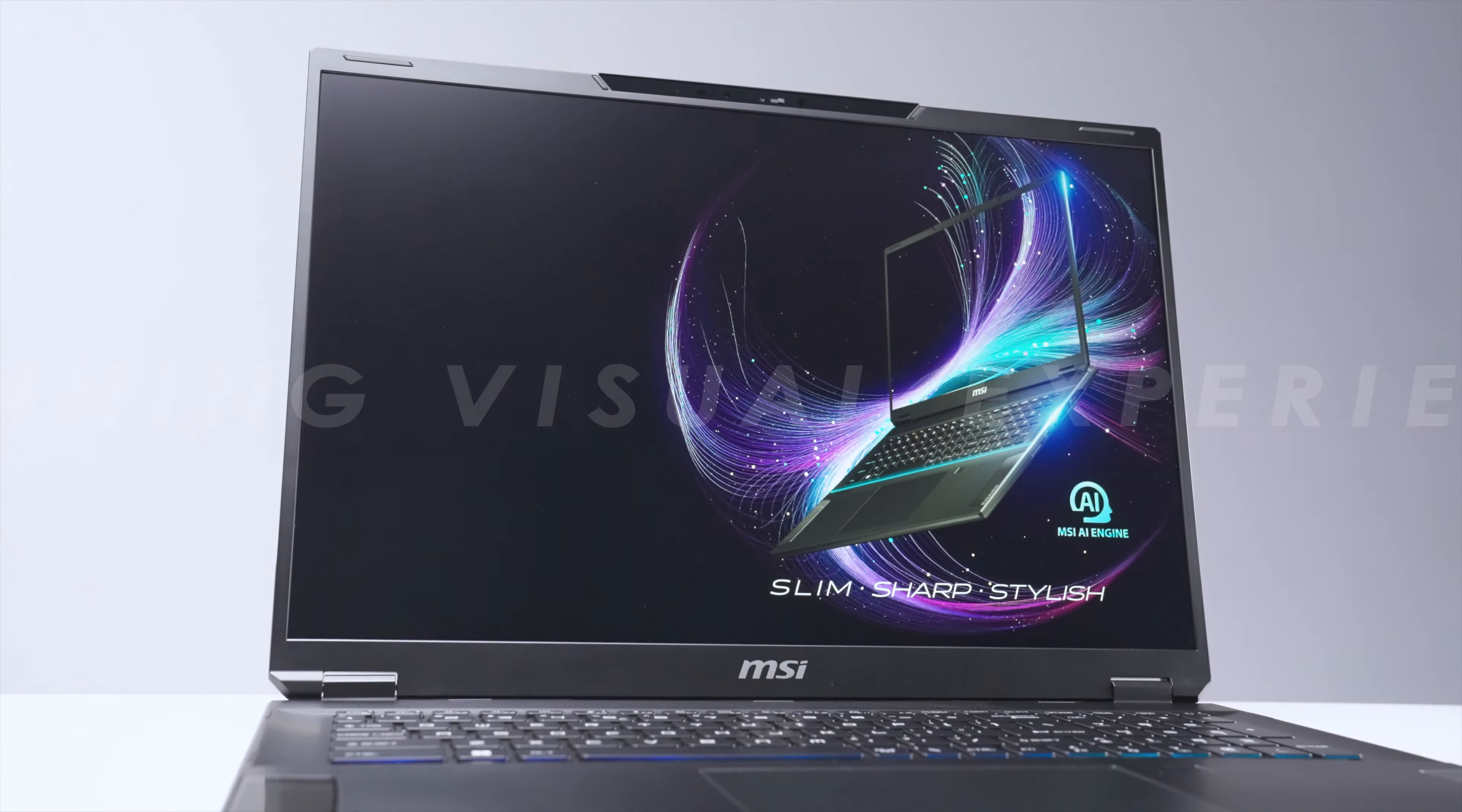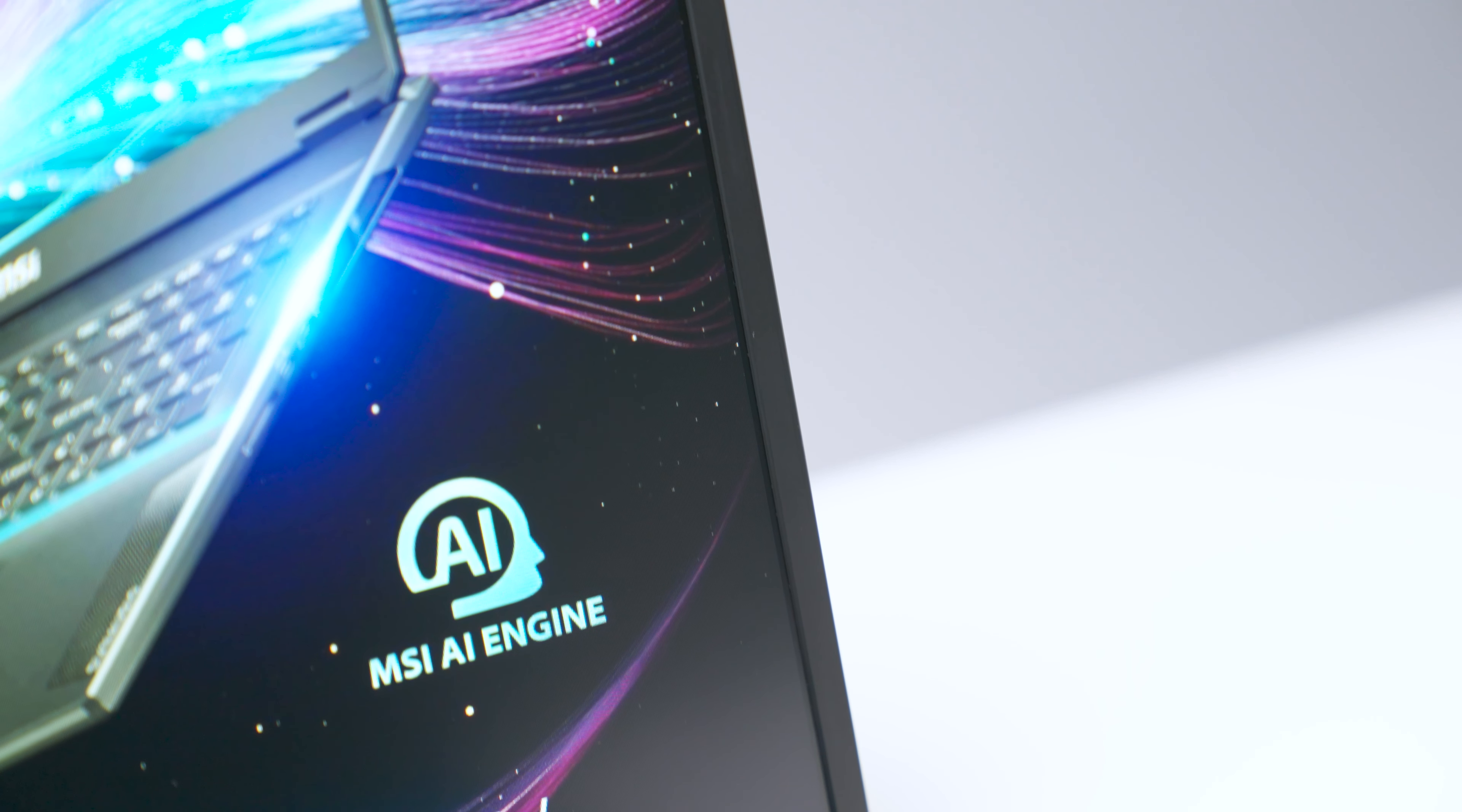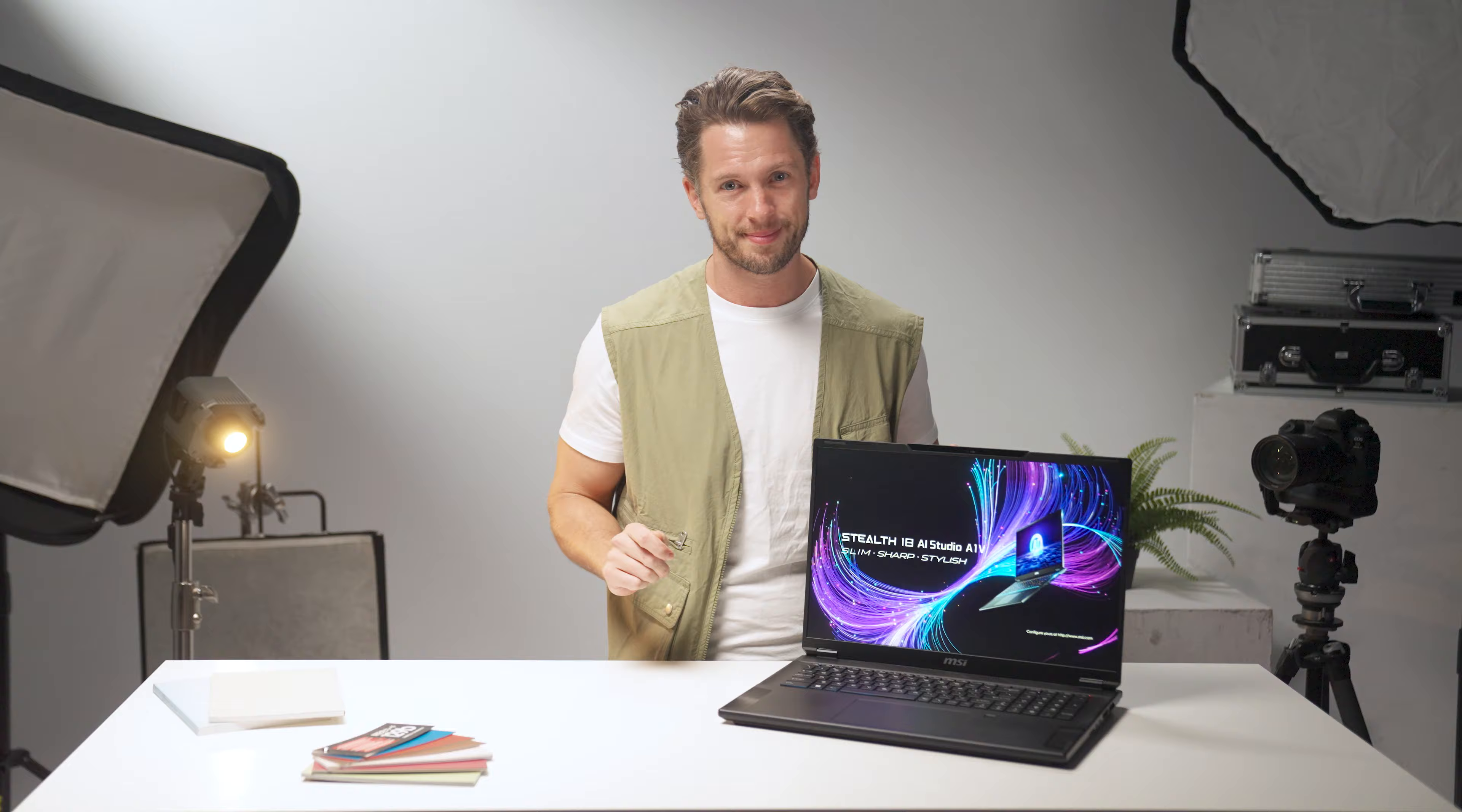Moving on to the visual experience, the Stealth18 AI Studio is equipped with the first ever 18-inch 4K mini-LED 120Hz display, and will make your games pop with stunning realism.